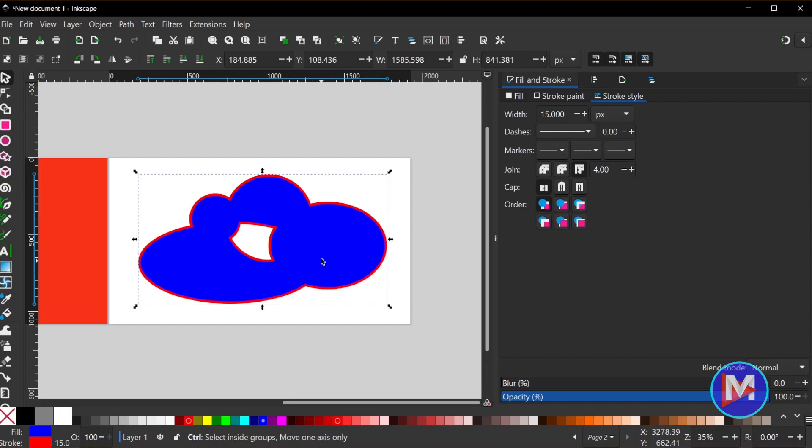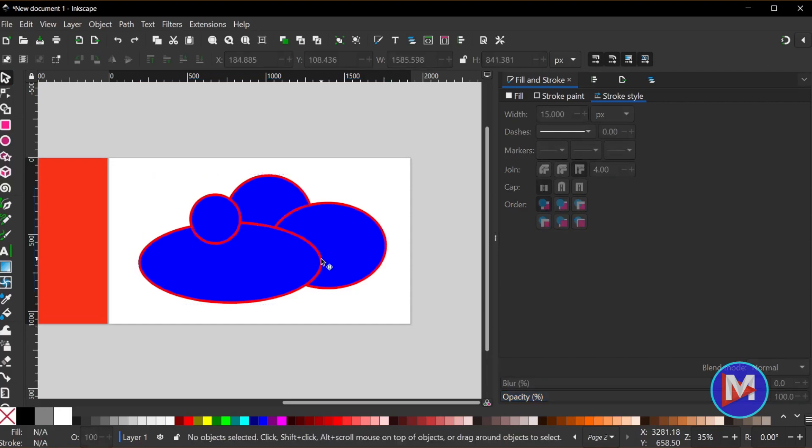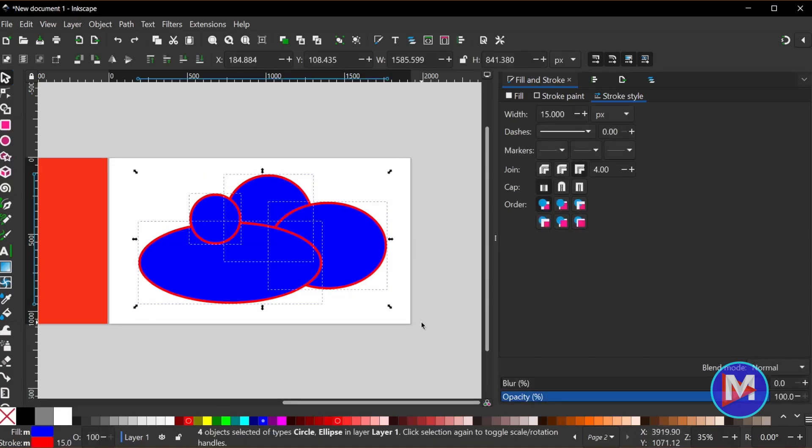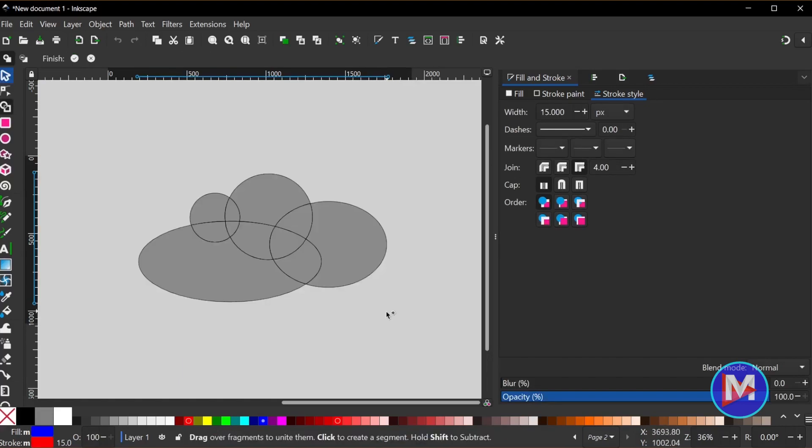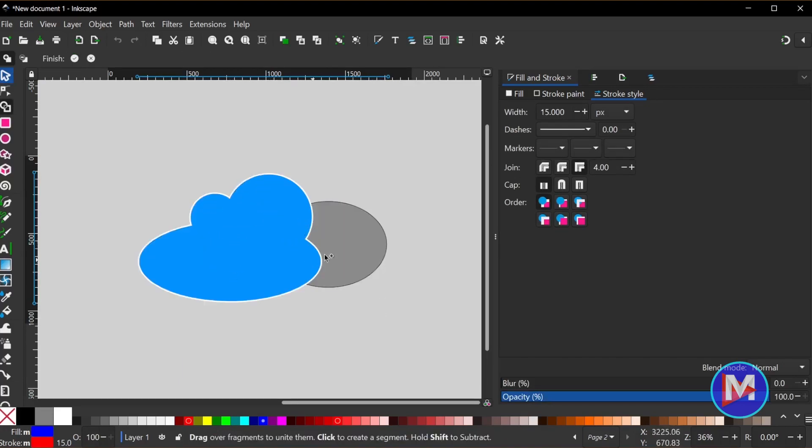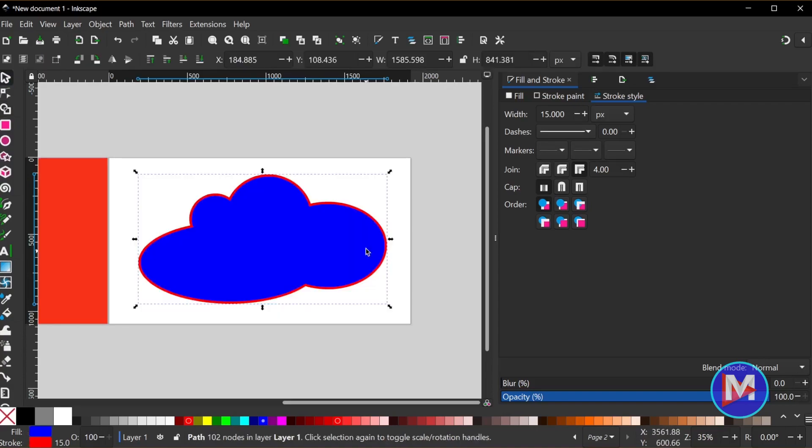Let me hit Ctrl Z to back up. And once again I'm just going to select all the shapes, hit the X key, and now I can very quickly just select all the shapes to combine them, hit the Enter key, now we have a cloud.